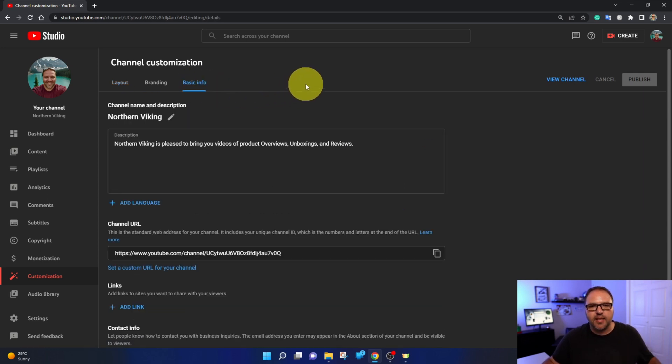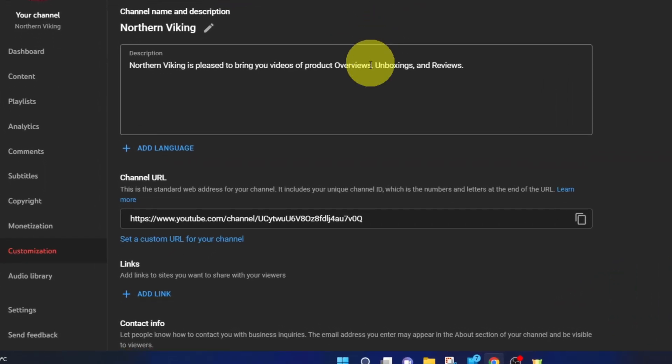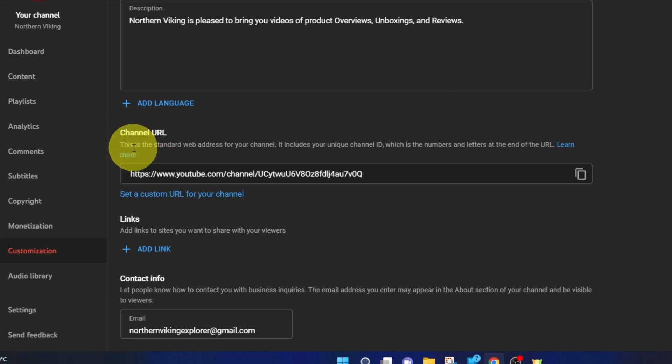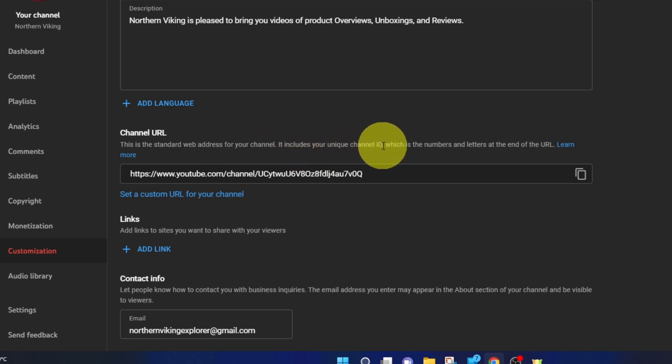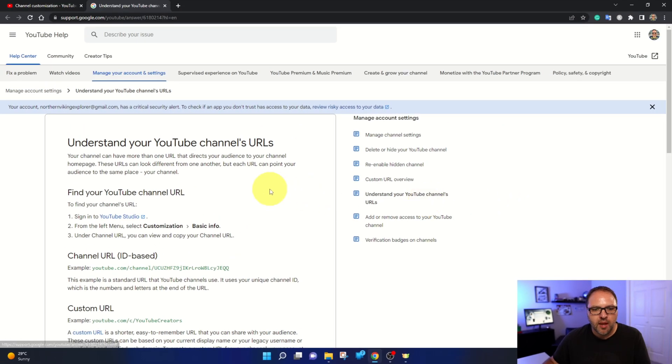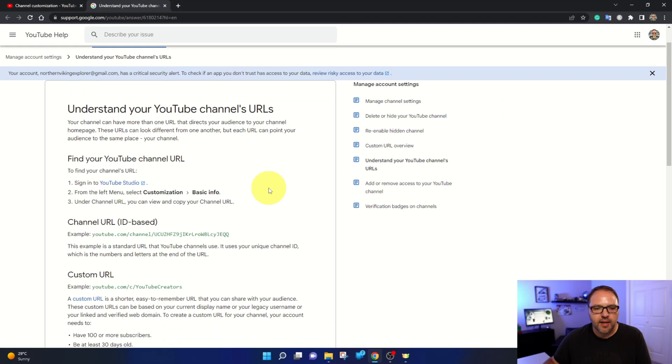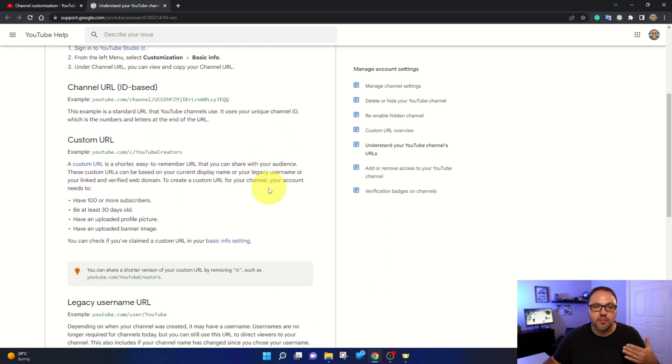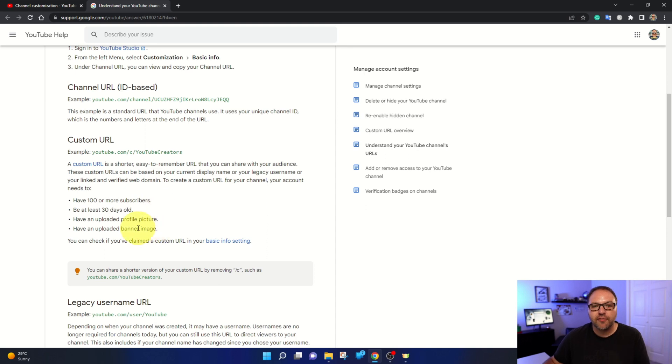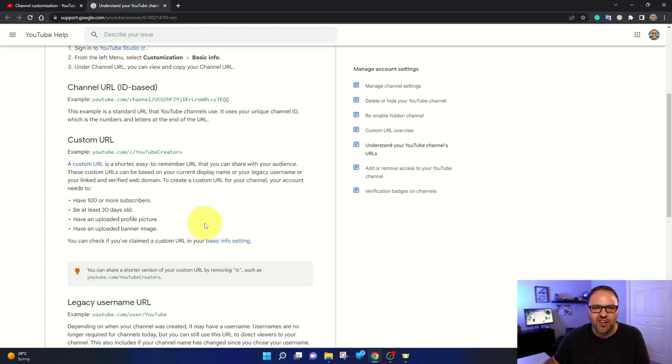And that's going to load up the basic info for your channel. Now what we're looking for in here, just part way down, you should see the option that says channel URL. It says this is the standard web address for your channel. It includes your unique channel ID, which is the numbers and letters at the end of your URL. I'm going to just go ahead and left click on learn more here. And again, it does show that you need to have met some criteria in order to get a custom URL. So those are you have to have at least a hundred subscribers or more, your account needs to be at least 30 days old. You do have to have an uploaded profile picture as well as an uploaded banner image. So you do need to meet that criteria in order to get your custom URL.